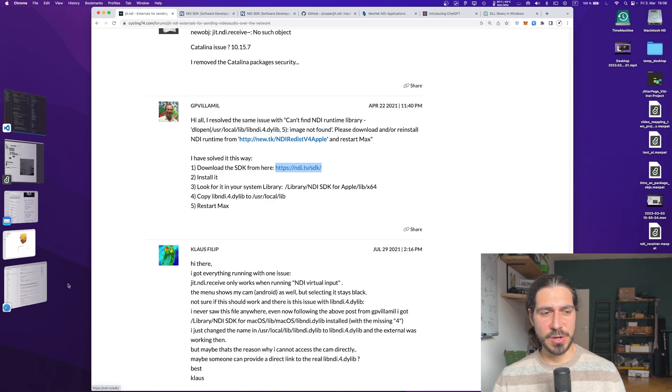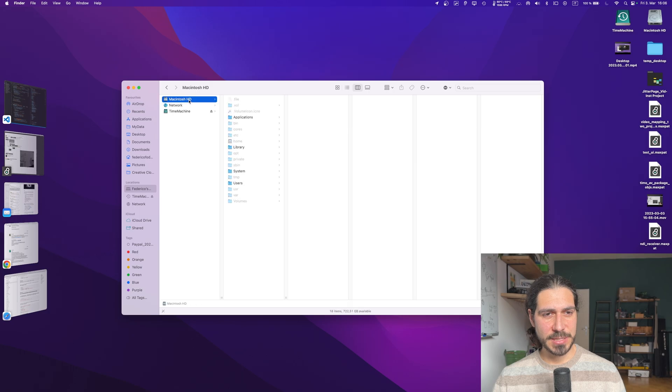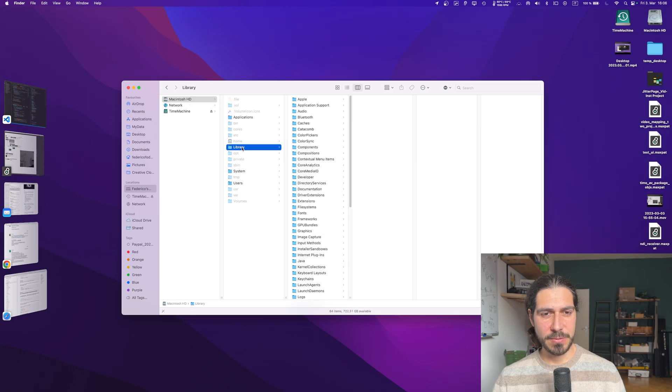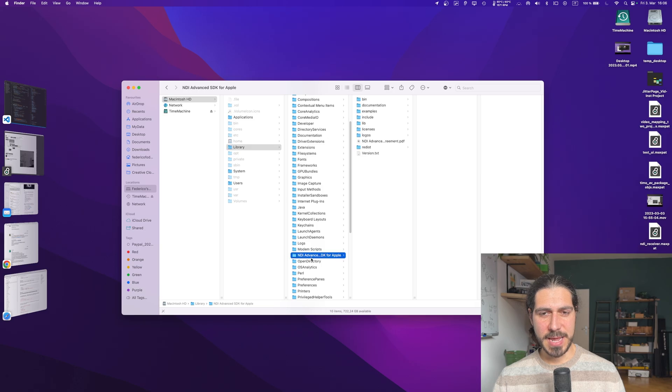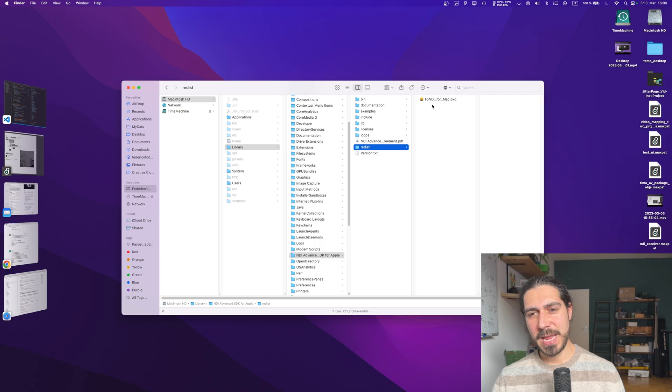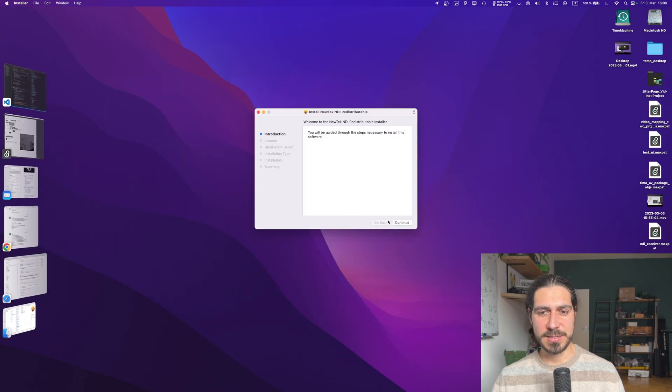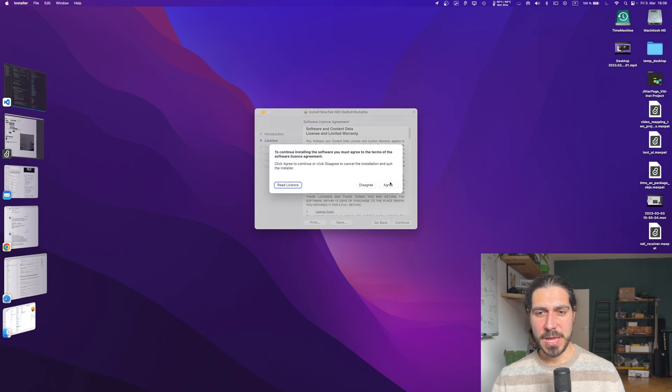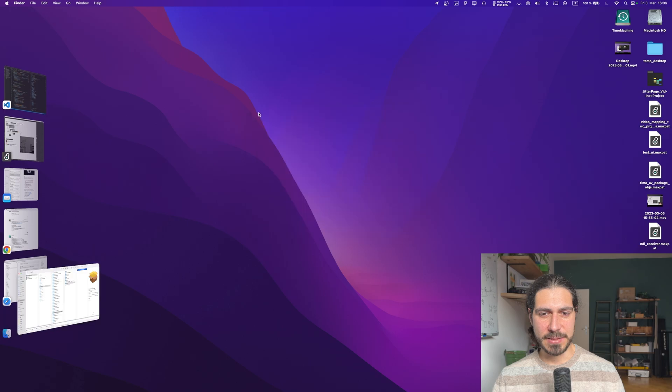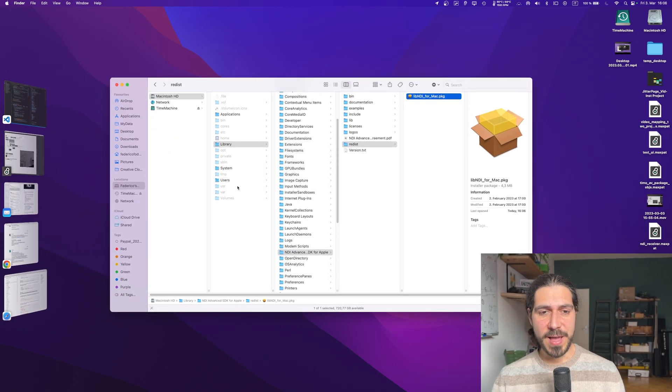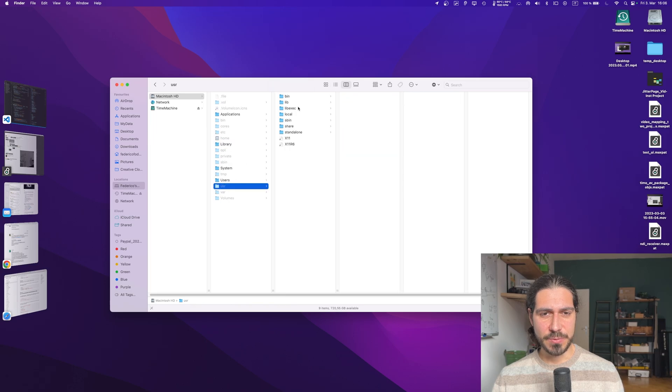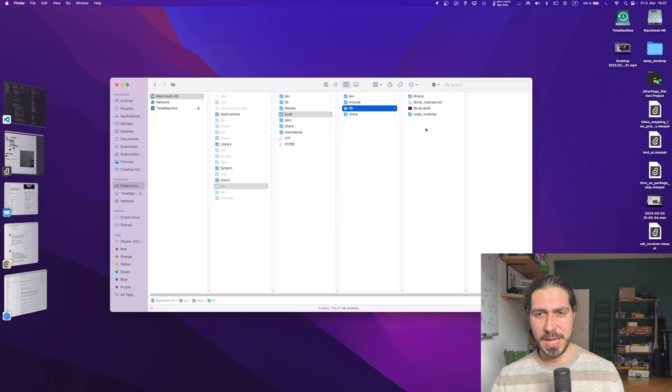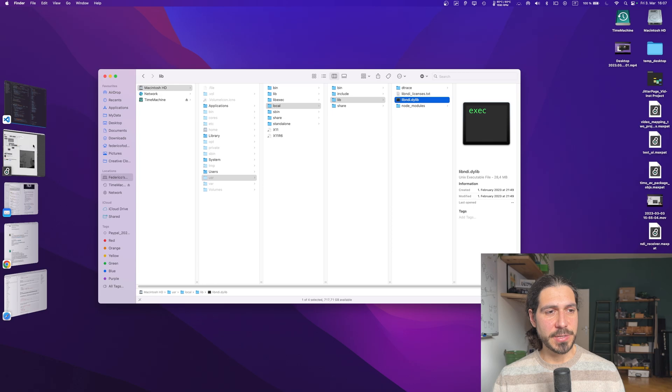Once you install it, you can go looking into your library and find this library NDI SDK for Apple lib x64. So let's see what we can find. We go into our disk, we go into Library, and there will be indeed an NDI folder. We go into redistribution, and there is another .pkg which we can click on. It's another installer. So we do the whole thing. We install it. It will install inside lib.